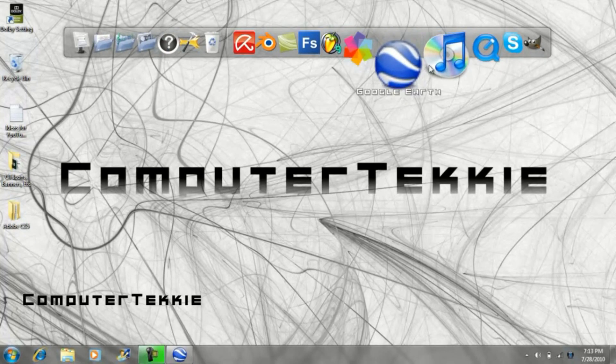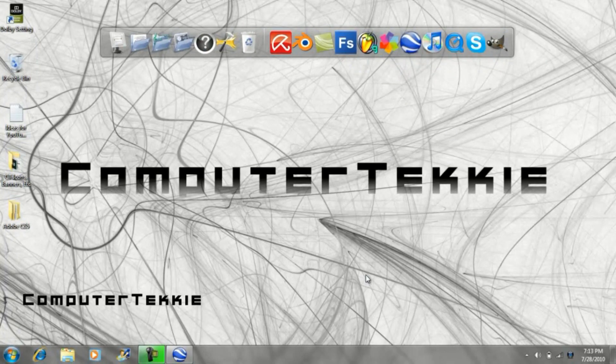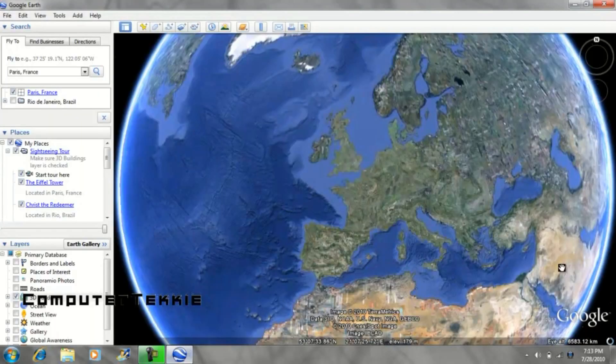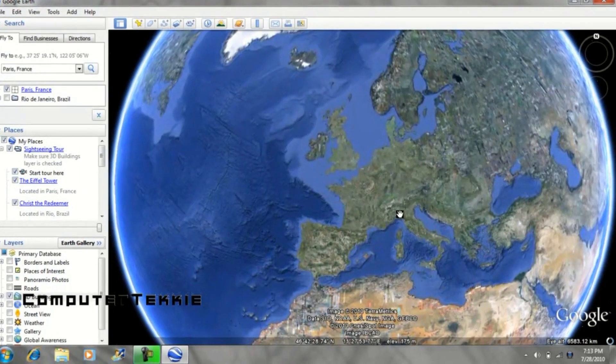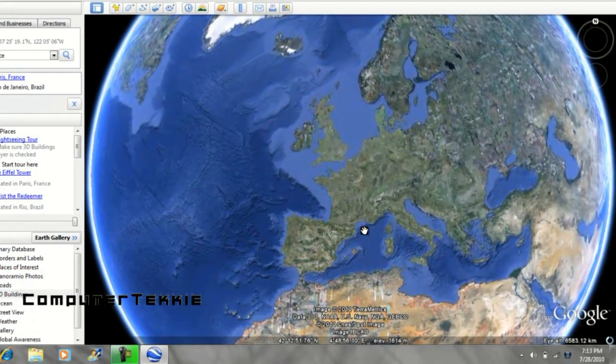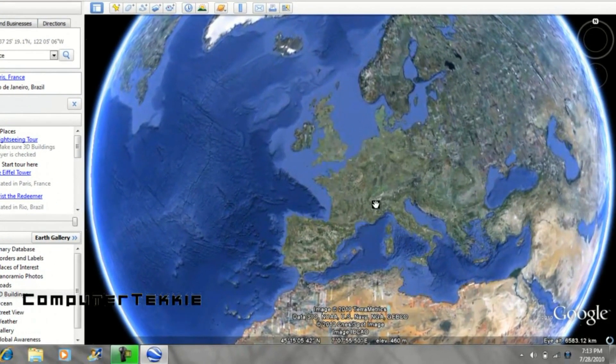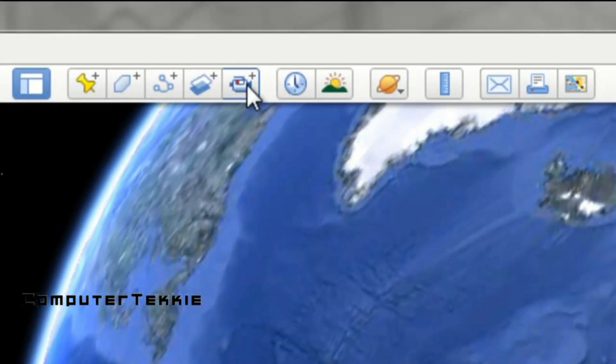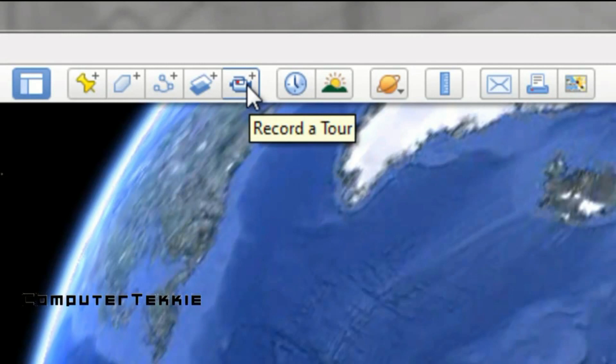So go ahead and open it up. And once it's open, you should see this main page. Up on the top of your page, there should be a row of tools. Click on the one that says Record a Tour. It has a little camera on it.